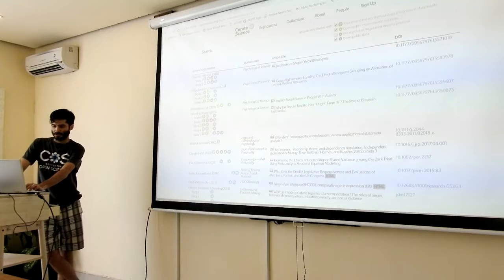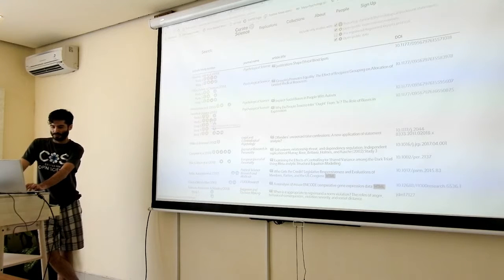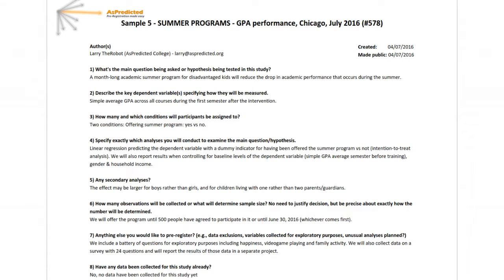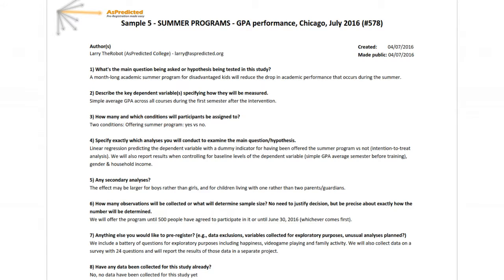And so another repository is called As Predicted, or rather a registry. And again, they go for efficiency. It's only eight questions. So again, pre-registering eight pieces of information is better than zero.